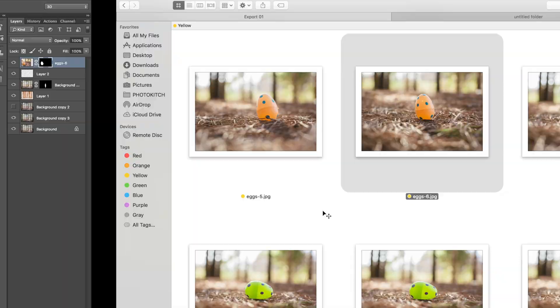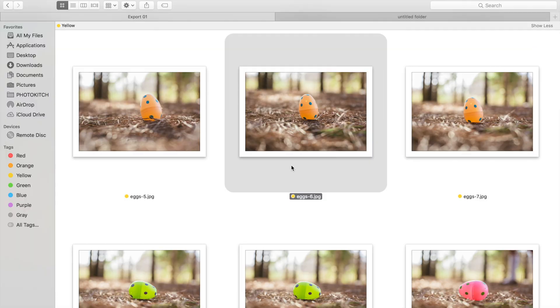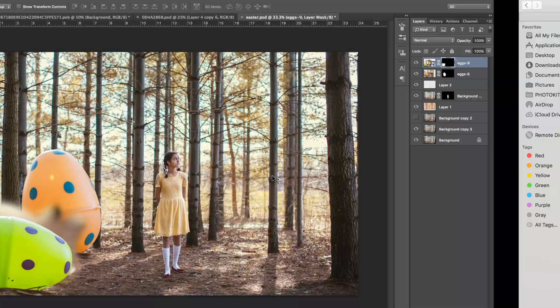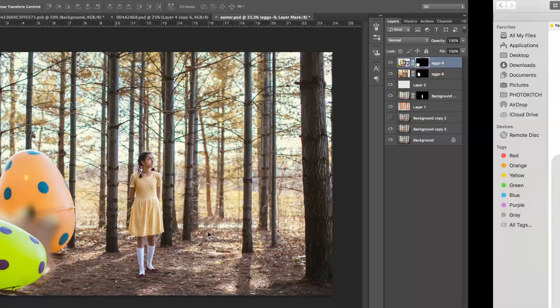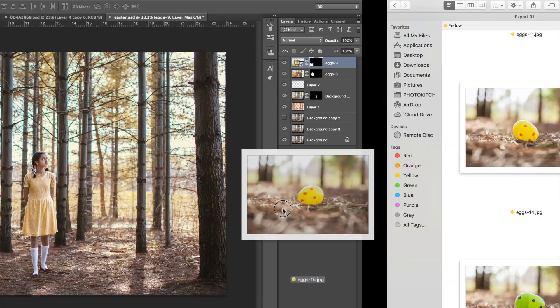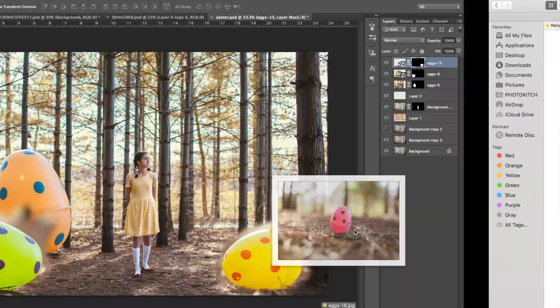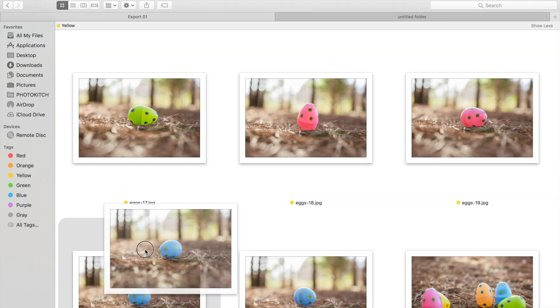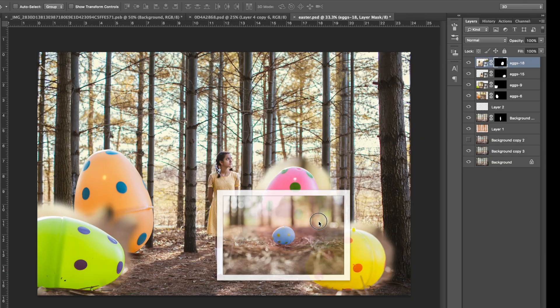And basically what the layer mask tool allows you to do is just reveal some parts of the layer itself or hide them. And it's just an easier way instead of completely erasing it using the eraser tool. That's just risky. This is a way to save your image in case you do need it.